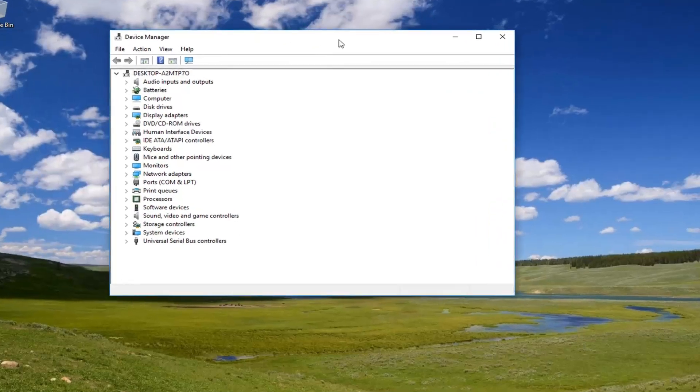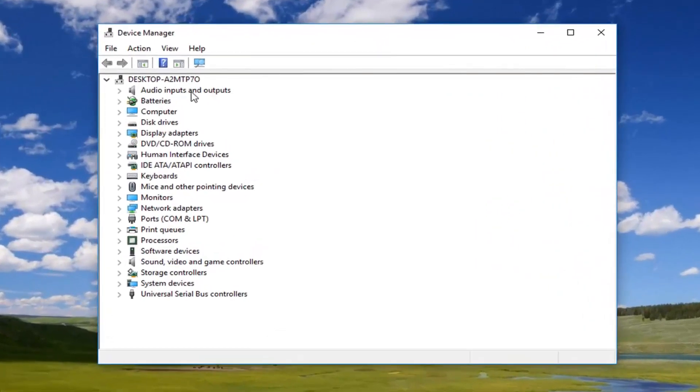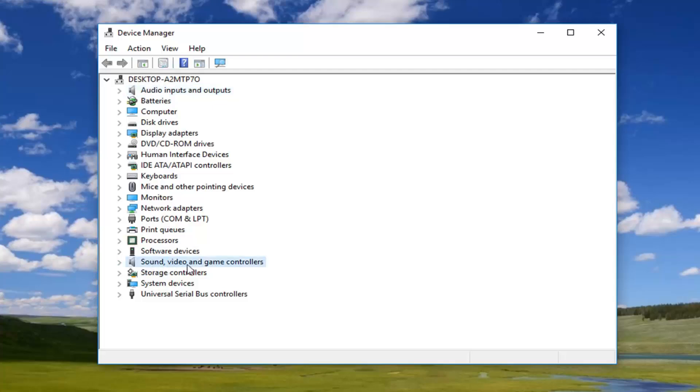So now you want to drag this over. Now go underneath sound, video, and game controllers. Left click on the little arrow next to it to expand.